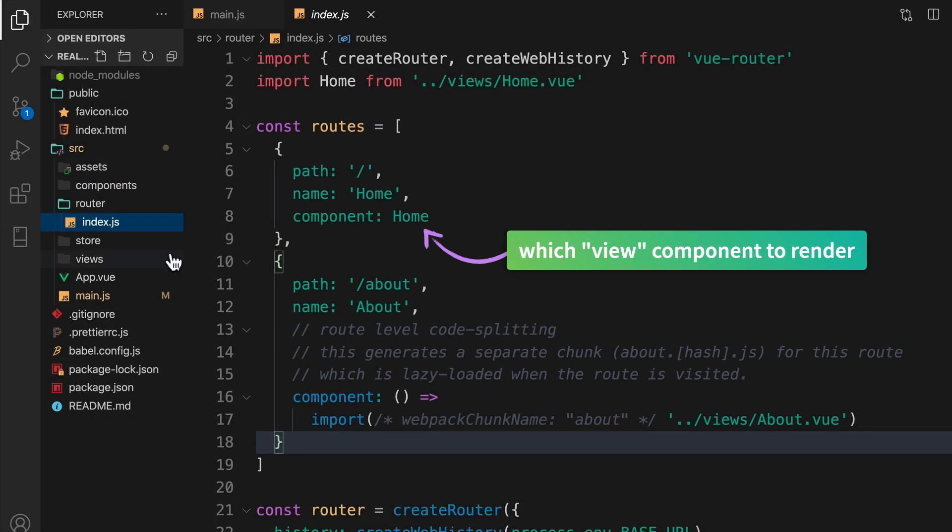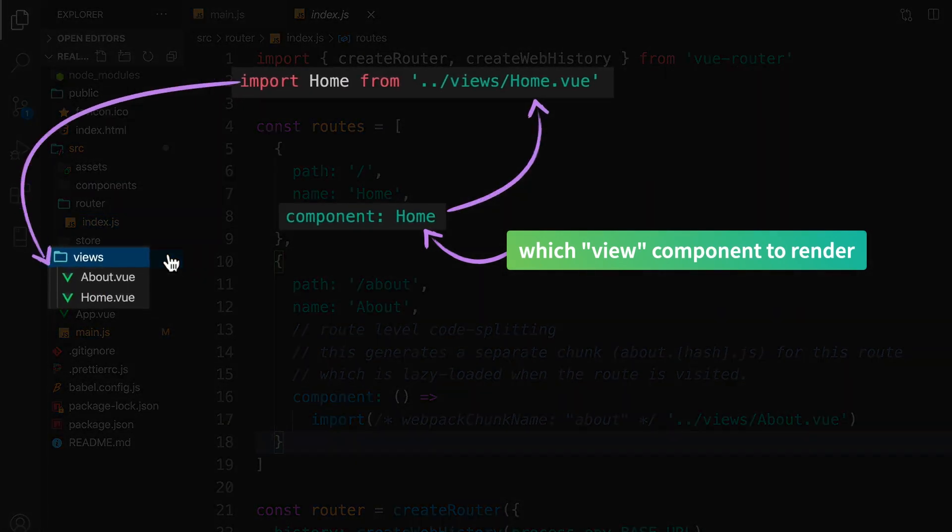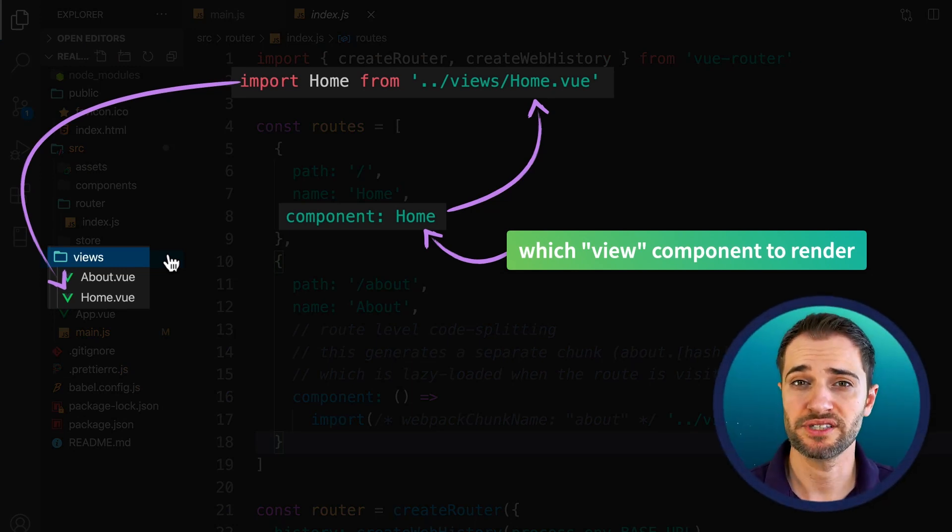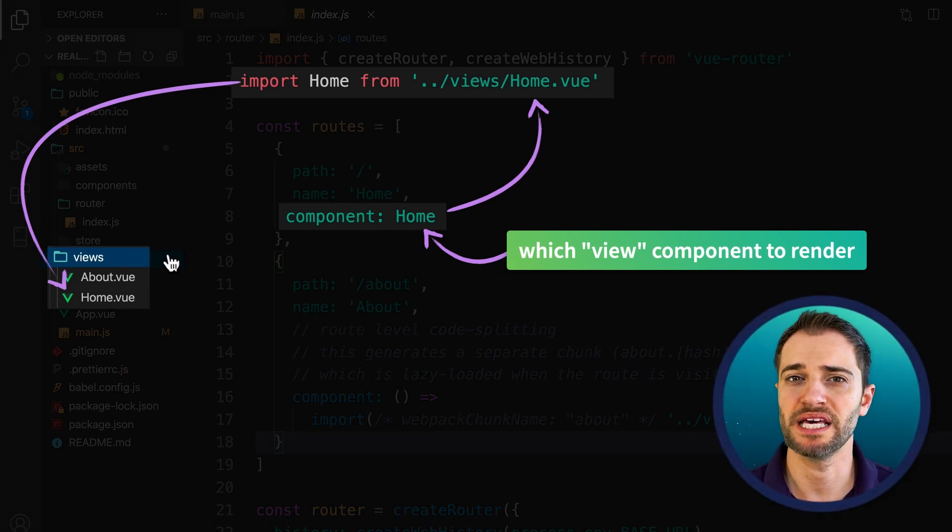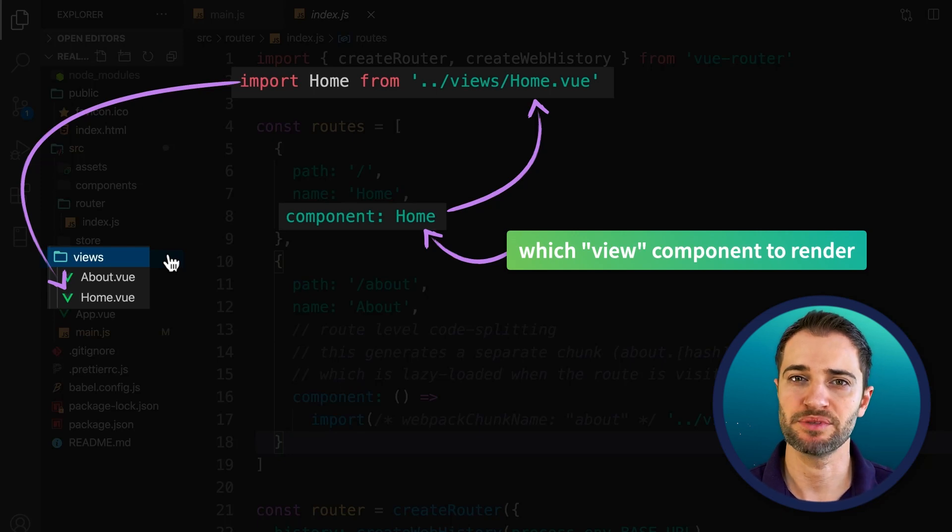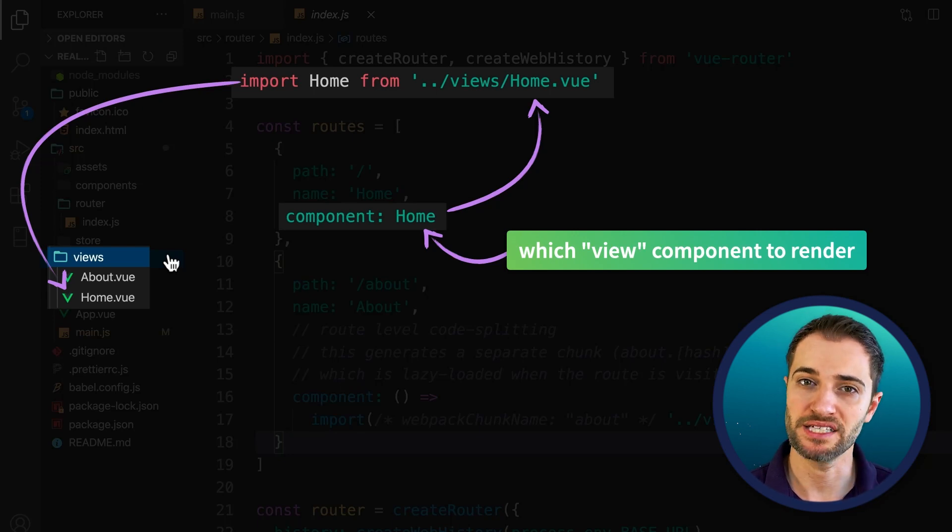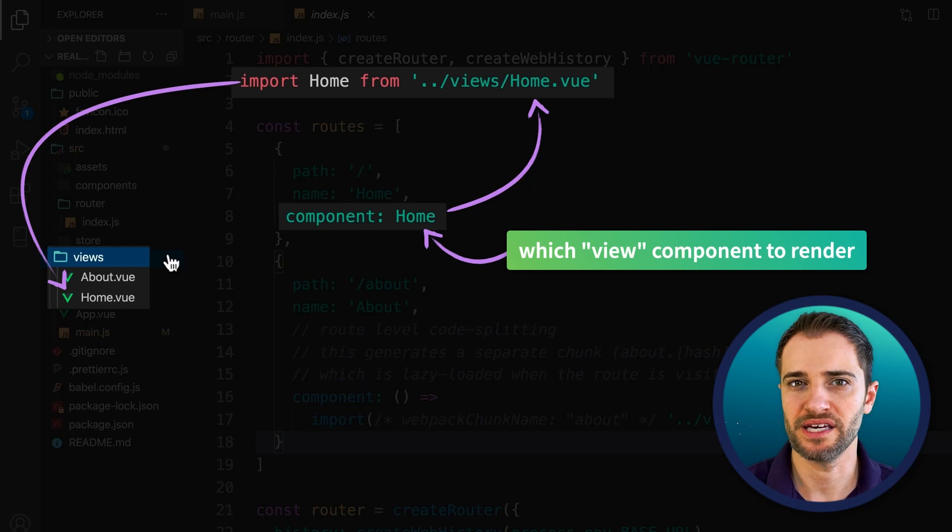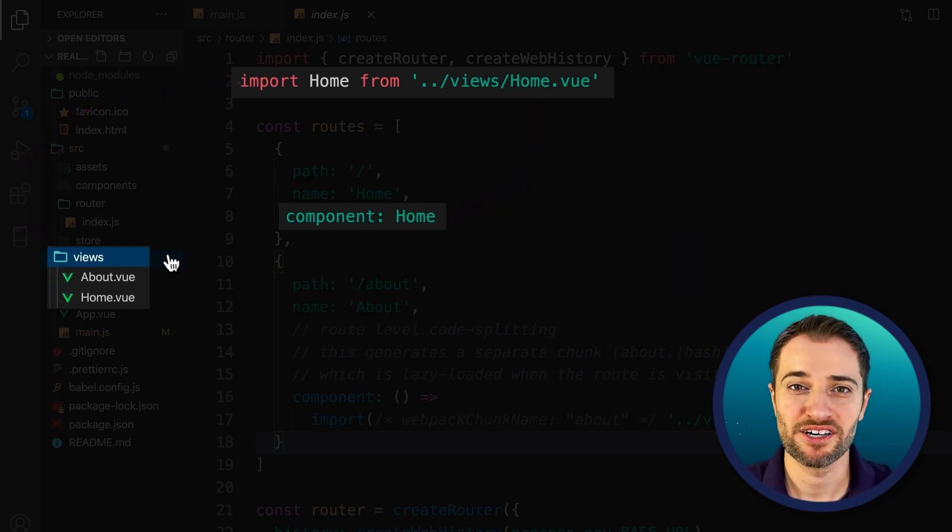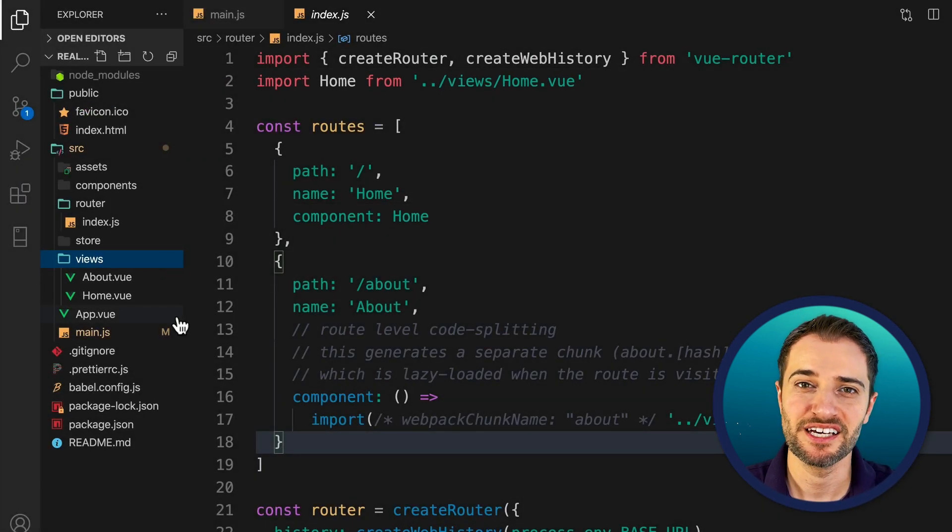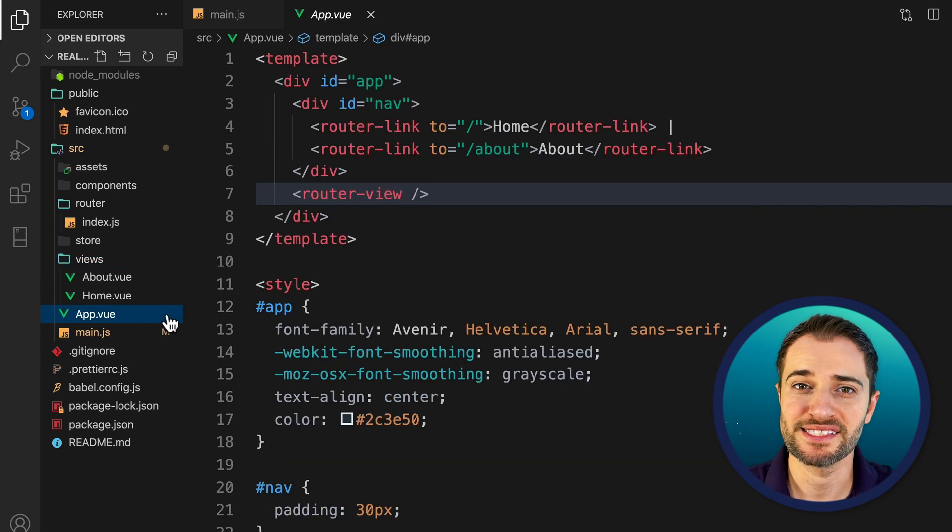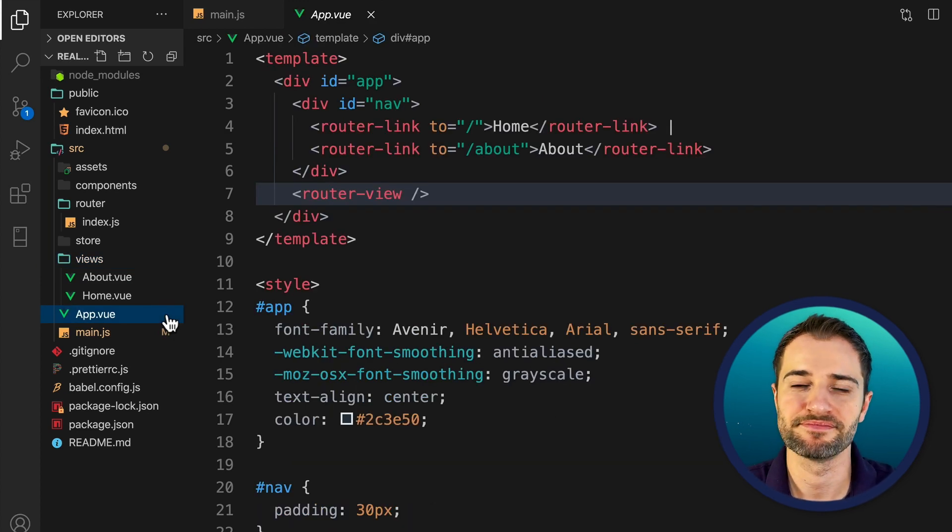As you can see, we're importing the home component from our views directory. The views directory is where we put all those components that we want Vue Router to be able to load up as we navigate between the different pages. In this case, we have the home and about pages, each with their own route. Now that we have a basic understanding of how the router is configured, let's look at how that site navigation is actually triggered.